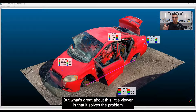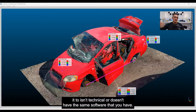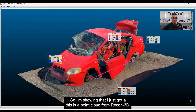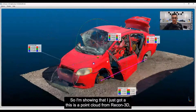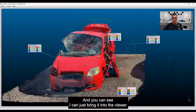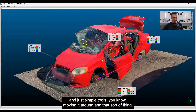What's great about this little Viewer is that it solves the problem regarding sharing data between people, maybe where the person you're sending it to isn't technical or doesn't have the same software. It's a very simple way to share data. I'm showing you right here on my screen — I've got a point cloud from Recon 3D that I've scanned, and you can just bring it into the Viewer with simple tools for moving it around.